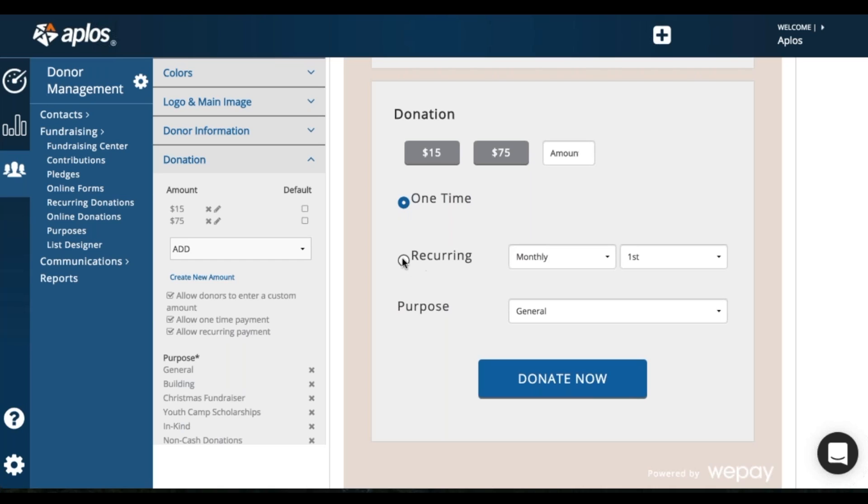If they select a recurring date, they can choose monthly or weekly. And then if it's weekly, they'll choose the day of the week. If it's monthly, they'll choose the day of the month.